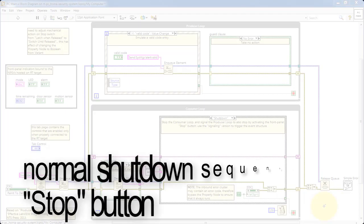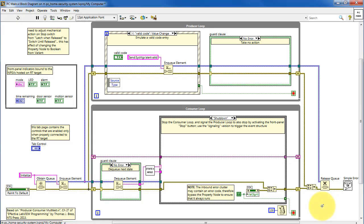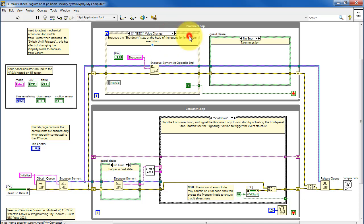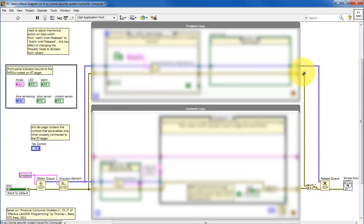Let's take a look at the shutdown sequence of the VI when you click the Stop button. Clicking Stop selects this subdiagram of the event structure, enqueues the shutdown state, and feeds a Boolean true out to the loop condition — that stops the producer loop. The shutdown state was enqueued at the top of the queue, so we immediately select the shutdown state, feed the Boolean true out, and the loop stops. Both loops have stopped, causing the queue to be released, and we're done.